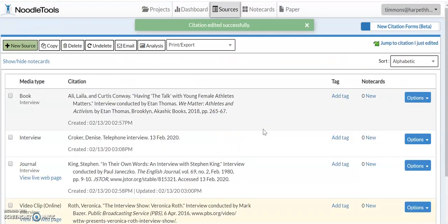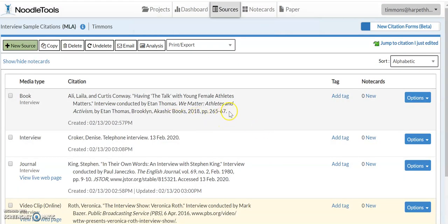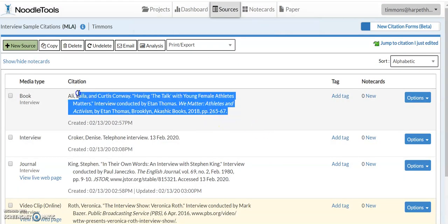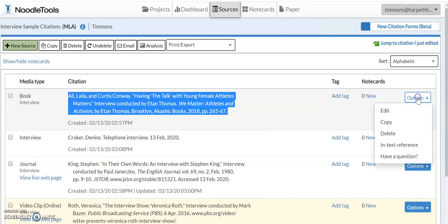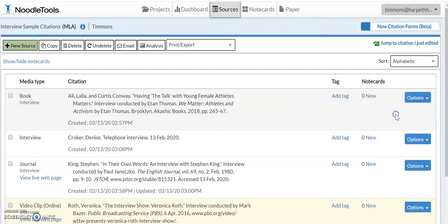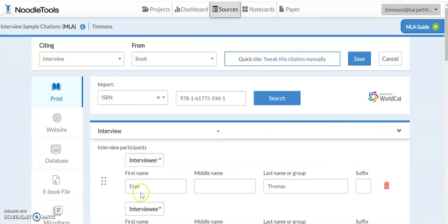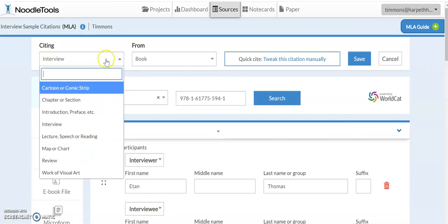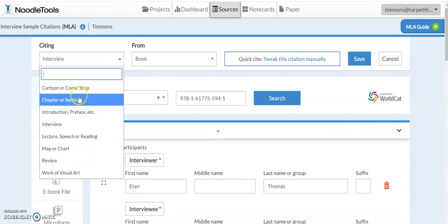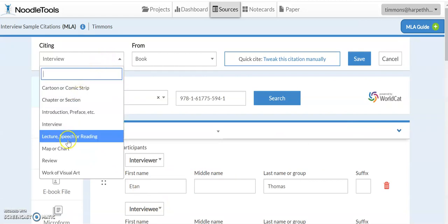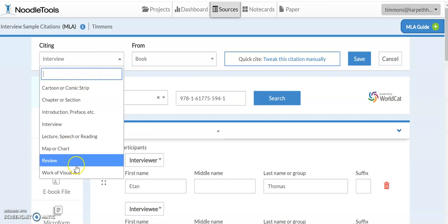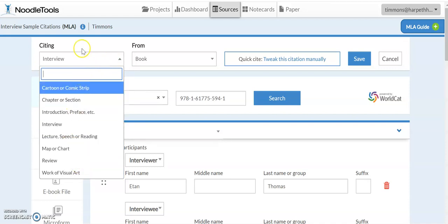Similarly, if the interview was in a book, here I have a chapter of a book and I have cited an interview as the chapter or section. So up here where we normally might say it was just a chapter or it was a map or, for example, a work of art, interview is one of the things you can choose.